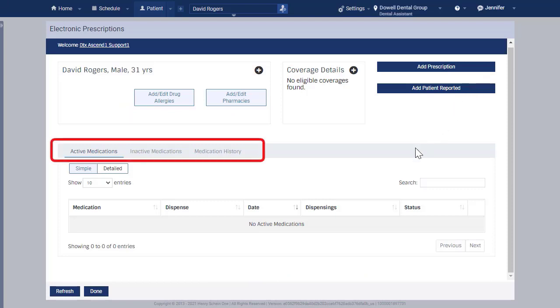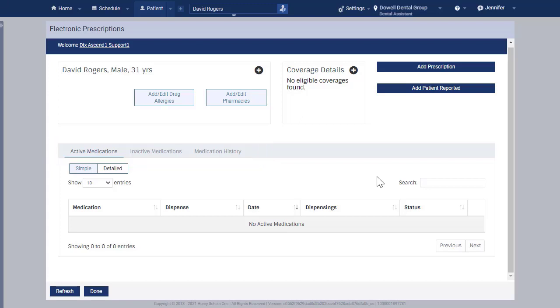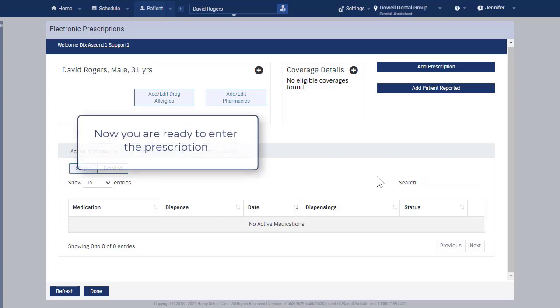The Medication History tab will list your patient's active and inactive medications. When you first begin using ePrescribe, these lists will be blank. Now you are ready to enter the patient's electronic prescription.